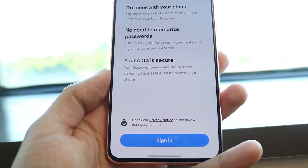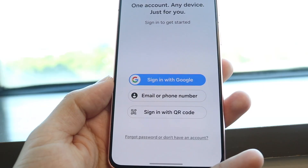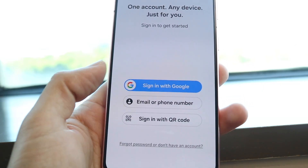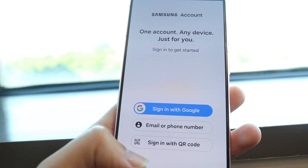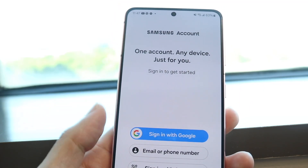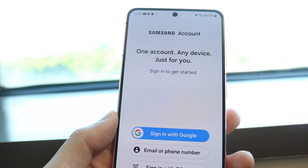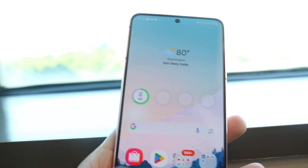Now, when you first open it up, it's going to tell you to sign in and do all those things. You have to remember that in order to remove a card, you want to go ahead and tap into the card itself.